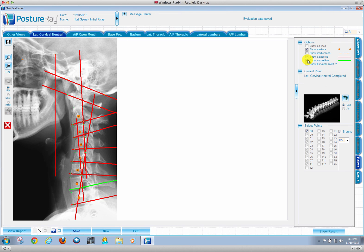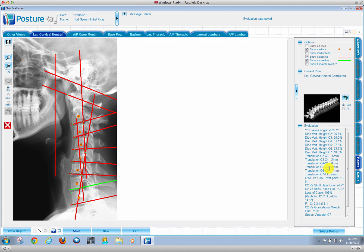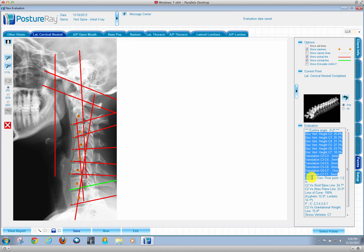Just to show you, we have the total technique analysis of their cervical spine. All the values have already been done, all the disc height values right here, the translational distances, gravitational weight line, everything.